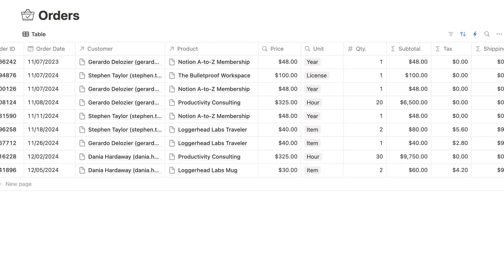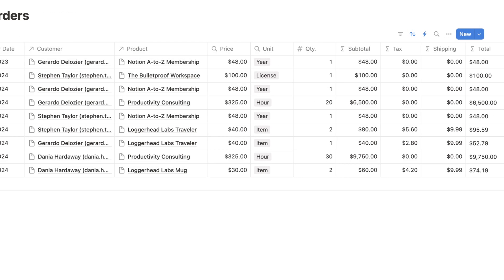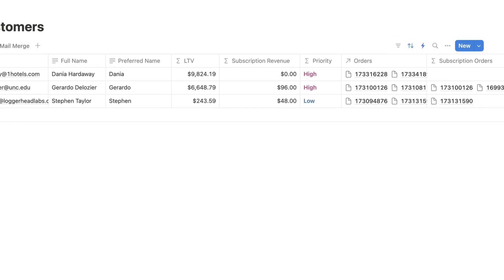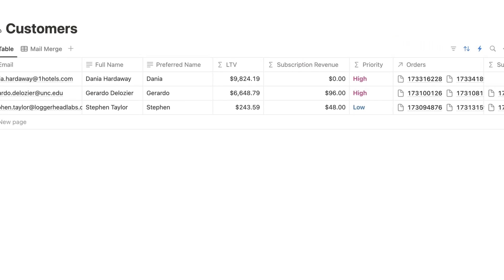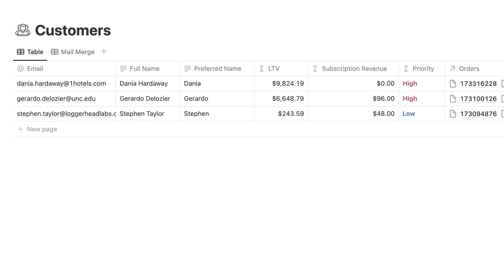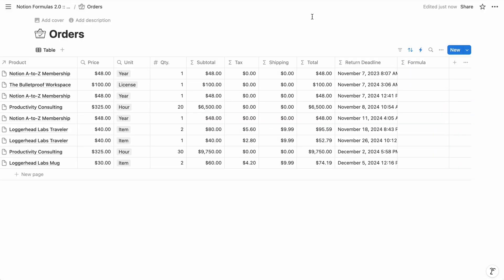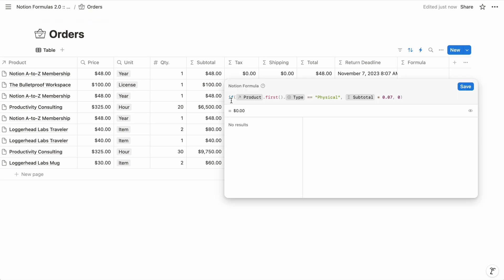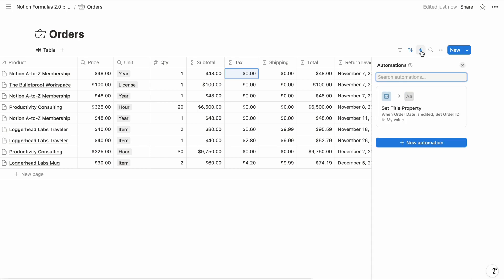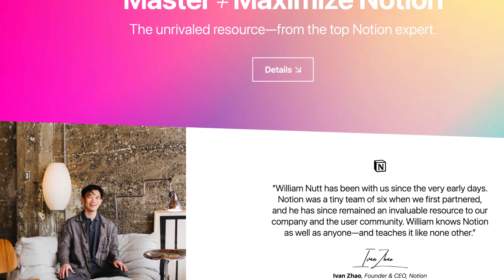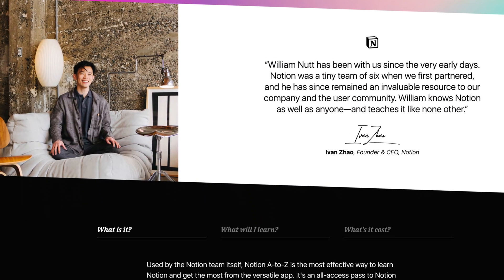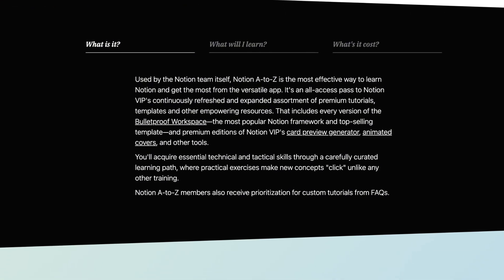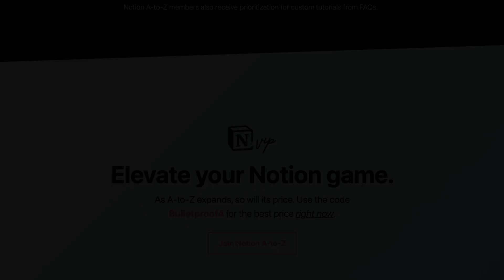And with that, you're well primed to start leveraging formulas within Notion databases. The databases of ecommerce orders and customers are available to members of Notion A to Z. And once you've mastered the fundamentals, keep an eye out for my tutorials dedicated to specific functions, including the if function and using formulas in Notion automations. Be sure to subscribe on YouTube and to the Notion VIP newsletter so you don't miss them. And if you're not yet a member of Notion A to Z, consider joining us for full access to all Notion VIP templates and resources.